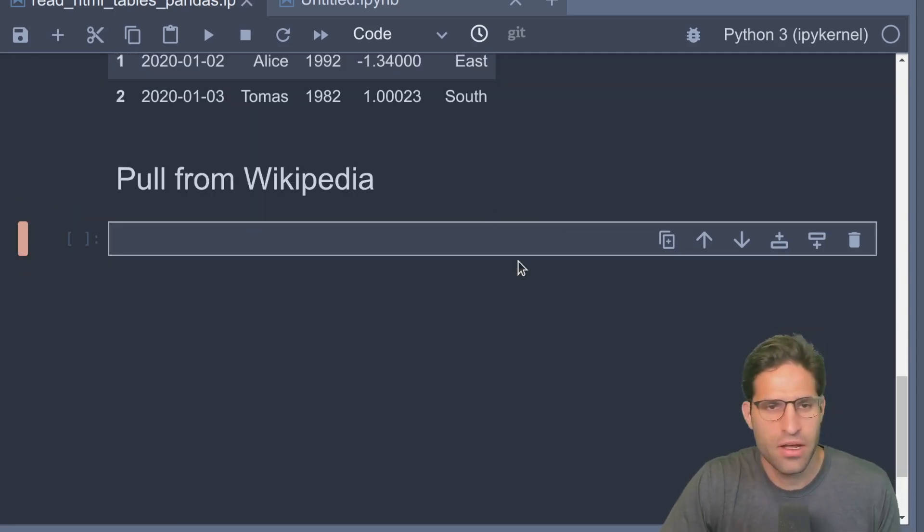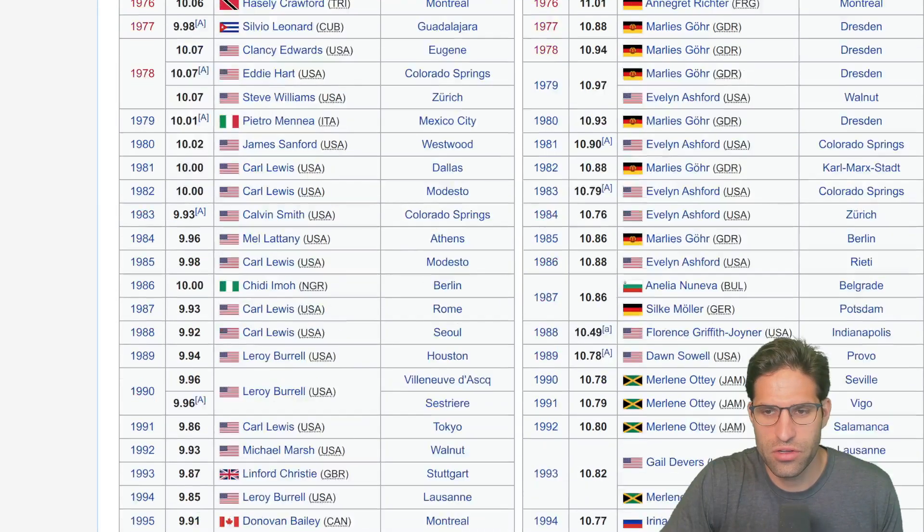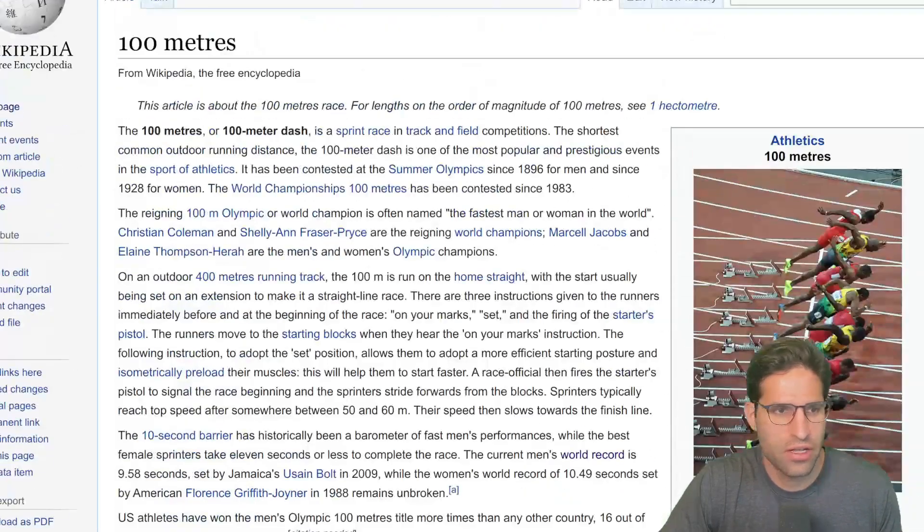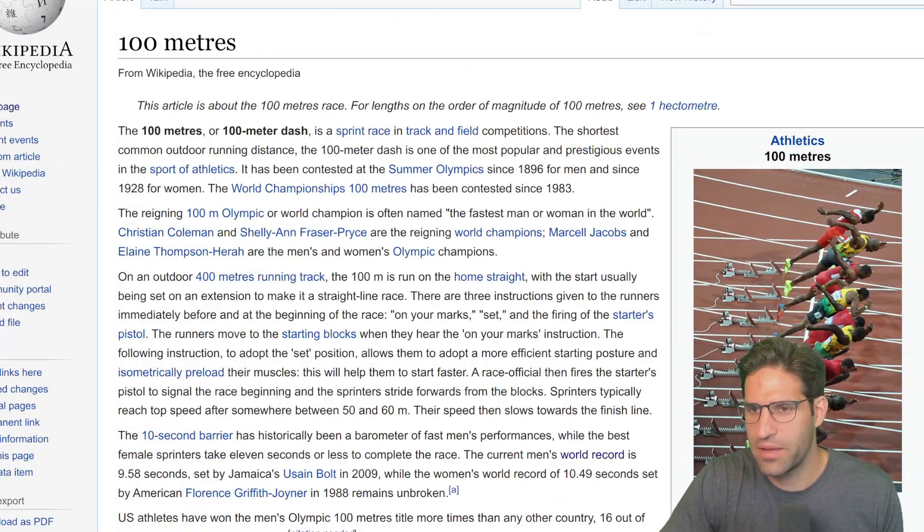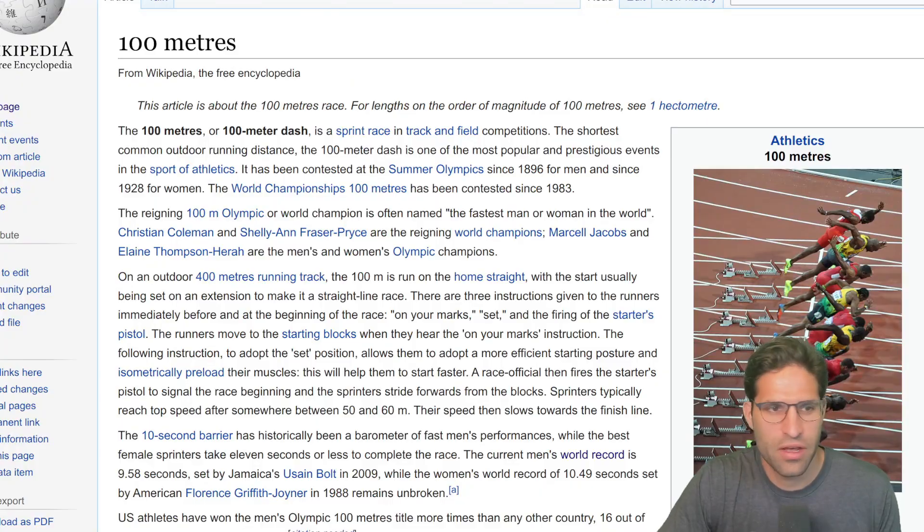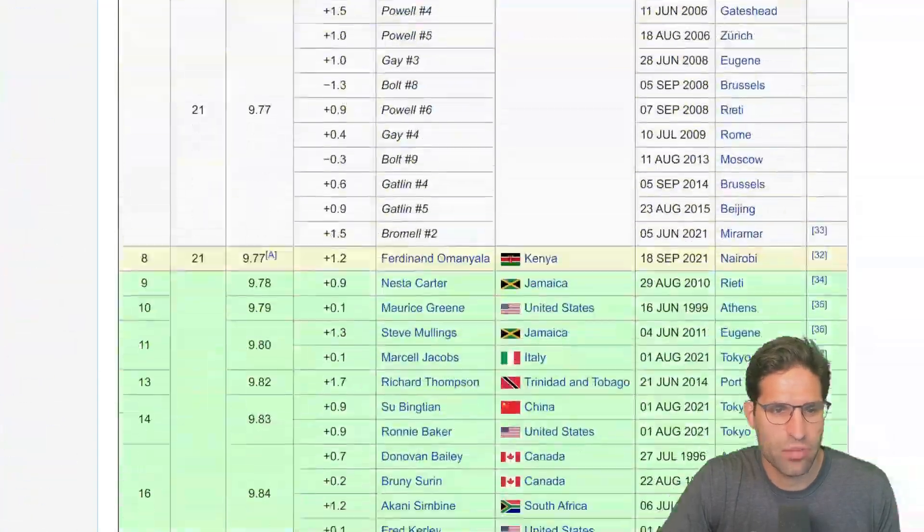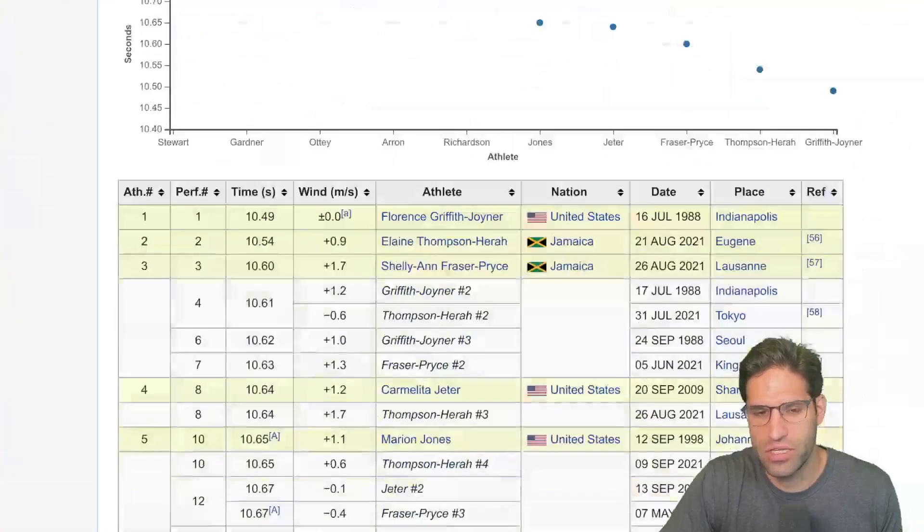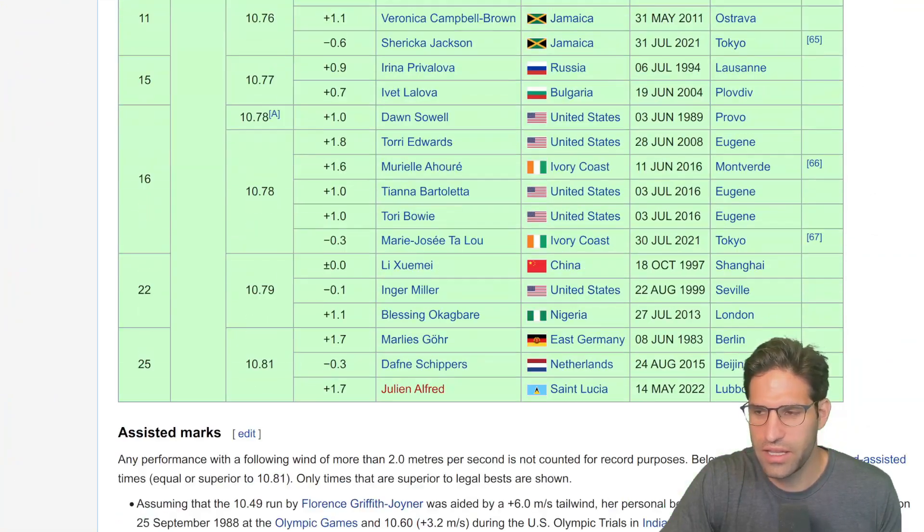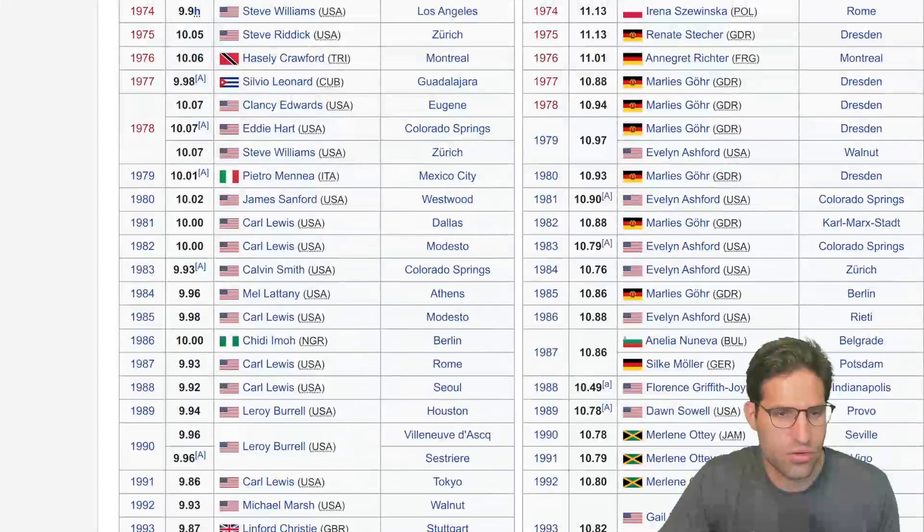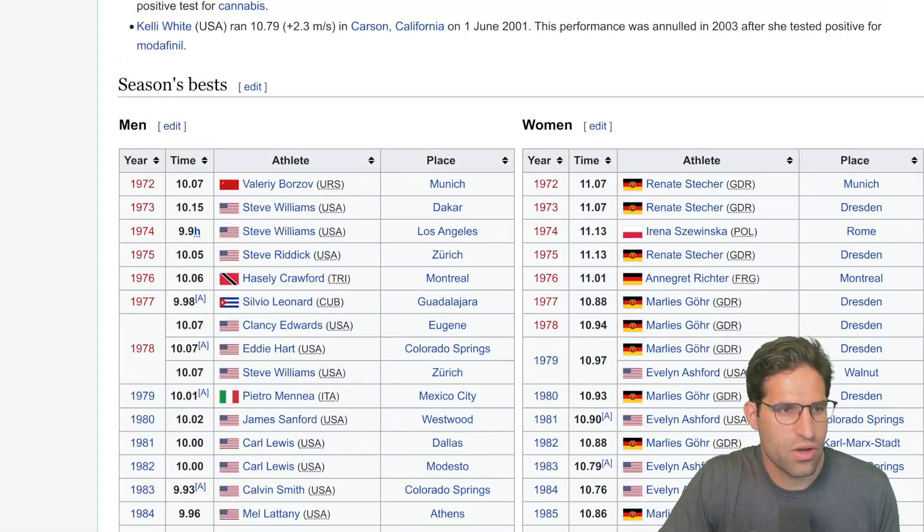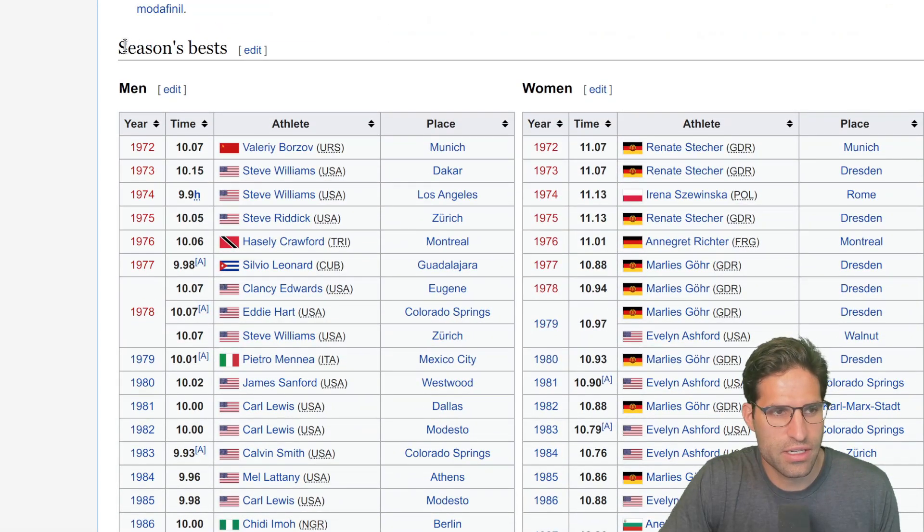So we're going to pull an example now from Wikipedia. I thought it'd be interesting to look at here the 100 meters time results from this page, and we're going to pull it using read_html, find the table that we want to look at, and then just plot the data to make sure it looks okay.